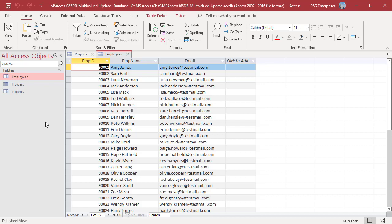For example, to replace Amy Jones with Ted Wallace, find the employee ID for them. Employee ID for Amy Jones is 9301 and Ted Wallace is 9306.